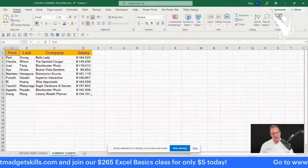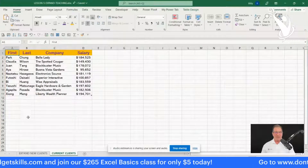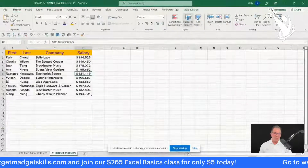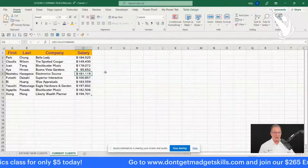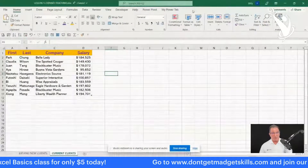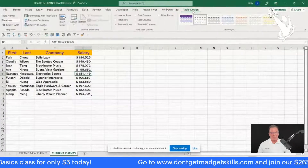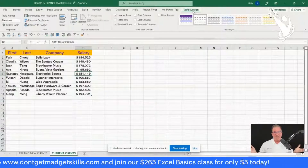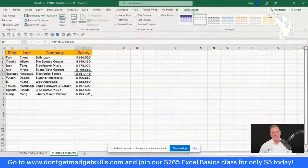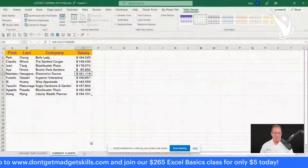Here we have our current clients with all the information: first name, last name, company, and salary. I've got a table here — when I click in that range of data, you'll notice a contextual tool tab called Design appears up top. Contextual tool tabs only appear based on the context you're in. If I click outside, it's gone; click back into the data and there it is. That's why I always say one of the first things I teach in my Excel basics class is to keep your marquee in the data. This table is called Members.